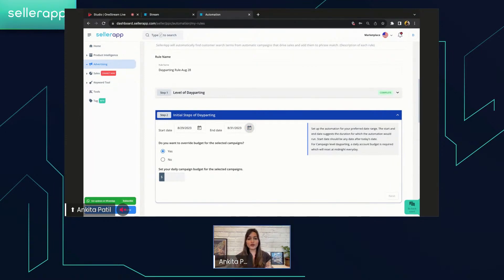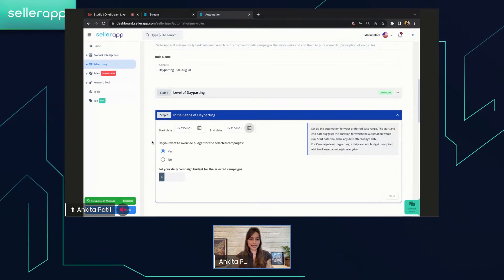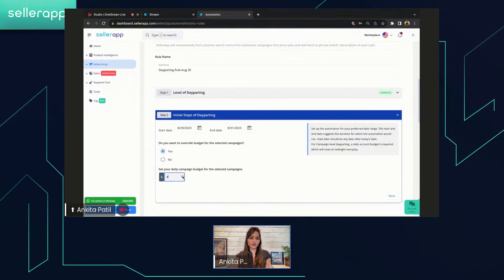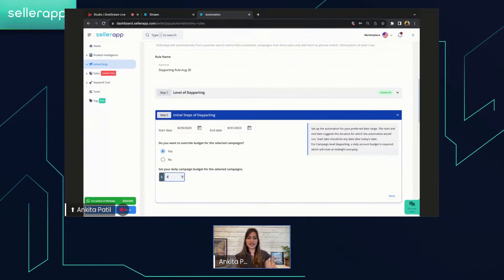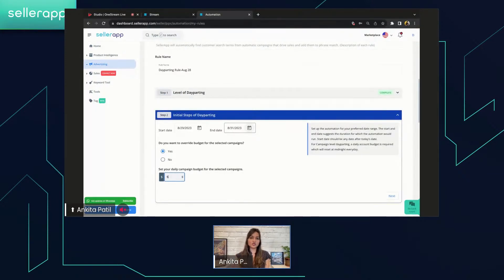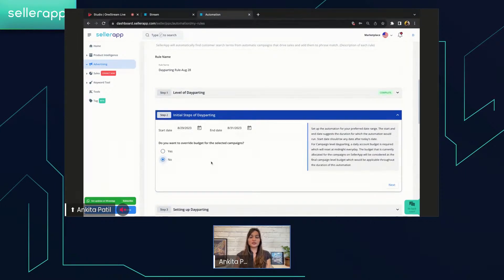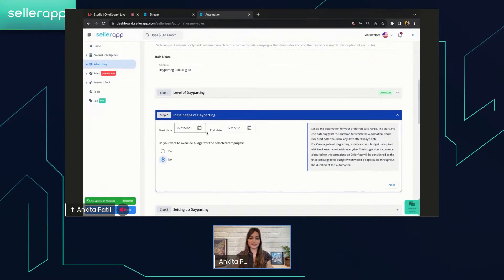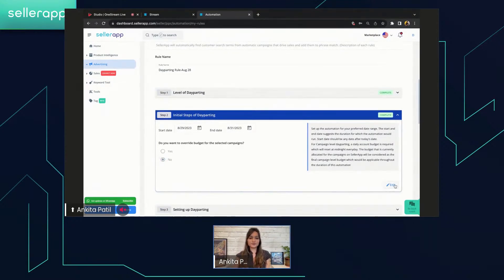Do you want to override the budget for the selected campaigns? If you select it as yes, then you will have to enter a certain value over here. So I'm putting $5. Remember that in the first step, I have selected all the campaigns, right? So this particular value will be suitable from the start date to the end date for all the campaigns. You won't be able to alter it during this particular time duration. If you selected as no, then whatever the budget you have already set for all the campaigns, that will be it from the start date to the end date. You won't be able to alter it. Then click on next.